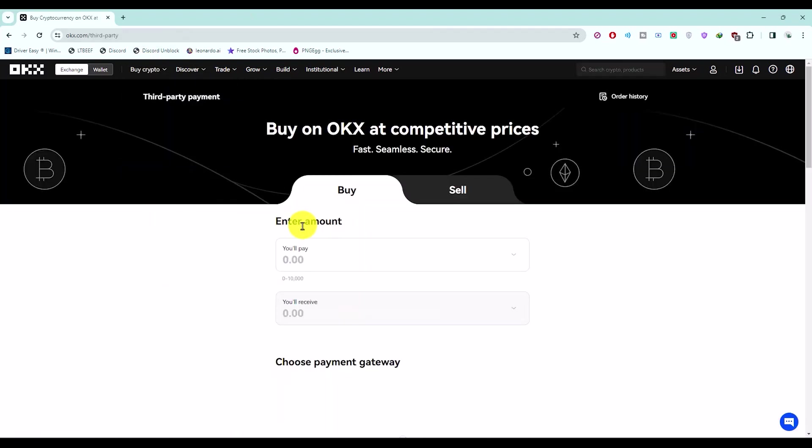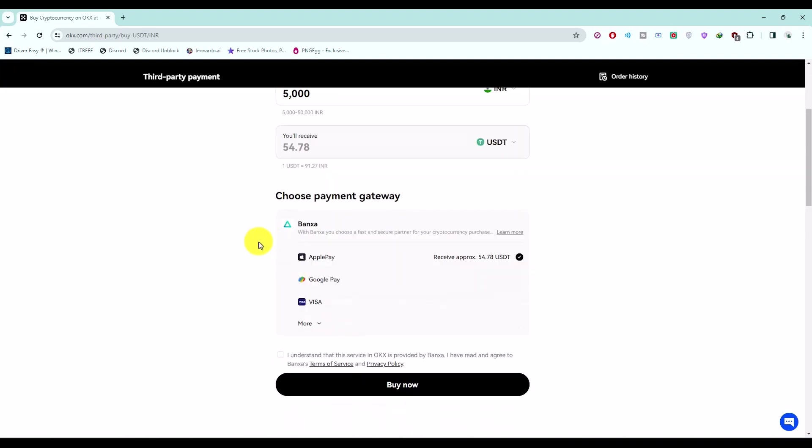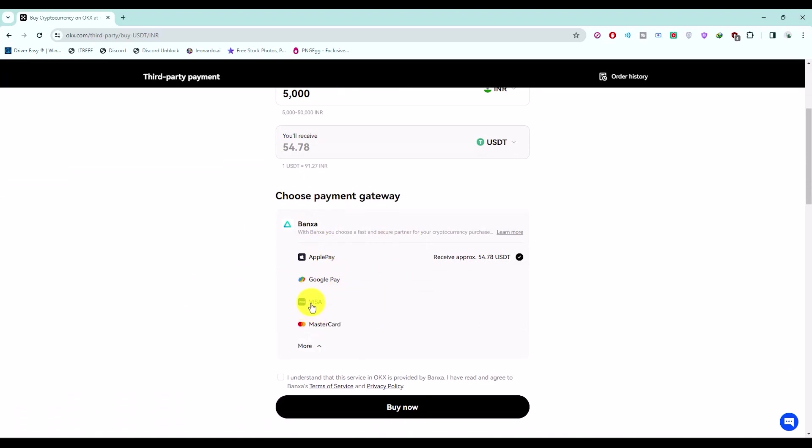Now over here in the buy section, just enter the amount that you want to buy. Then in the bottom section, you'll have a few options. If you notice, you will have the option of Visa and MasterCard.